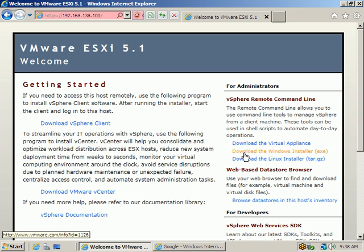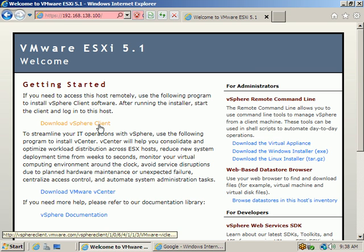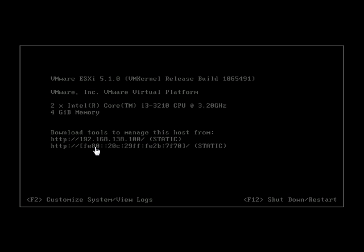Now downloading the vSphere client from the ESXi host. One prerequisite: your ESXi host must be connected to the internet. My host is already connected, but you may wonder how to verify whether your host is connected to the internet or not.